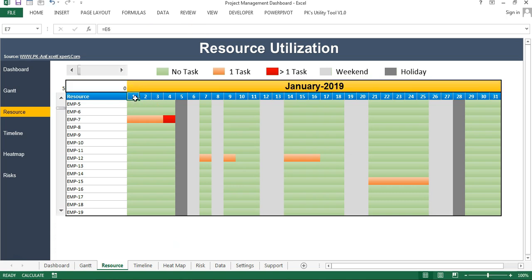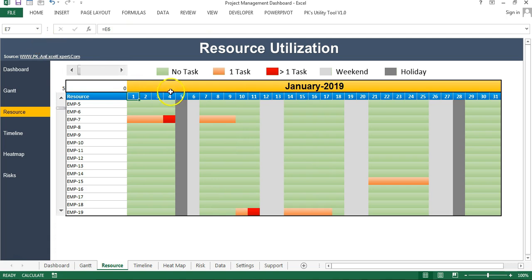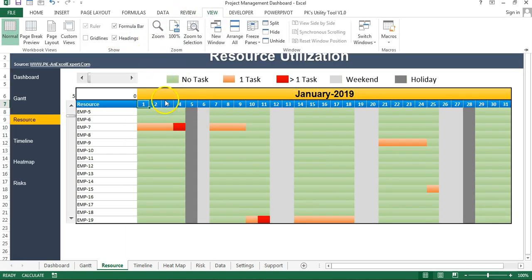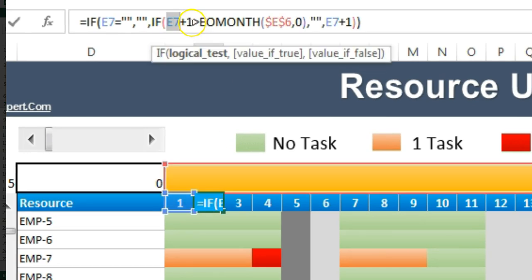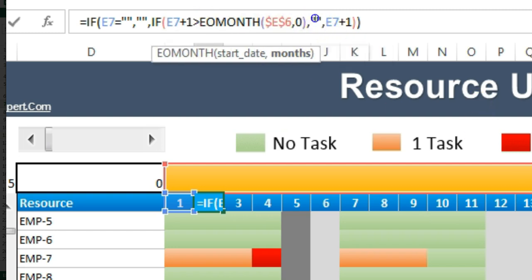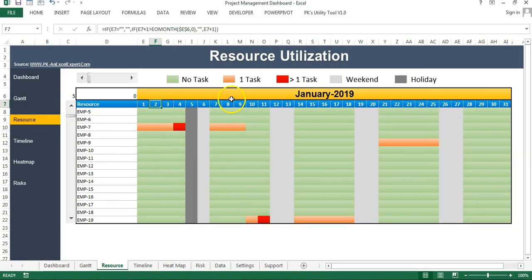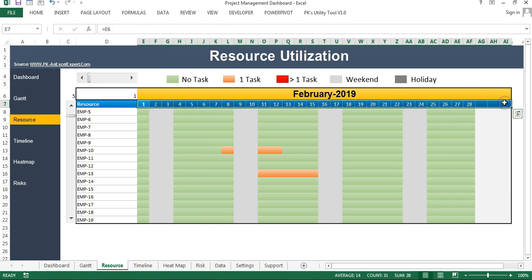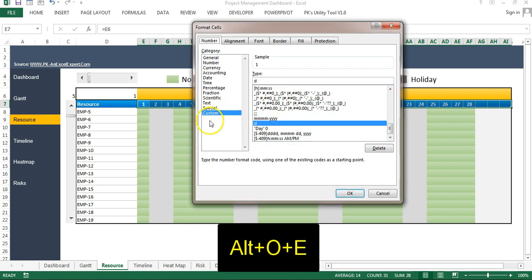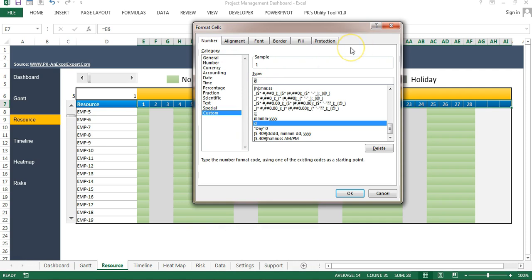Now for the date header row, I am taking the first date from that cell. Then I use: if E7 is blank, give blank; otherwise E7 plus one — but if E7 plus one is greater than the end of the month, give blank, otherwise give E7 plus one. This handles months with fewer days, like February 2019 with 28 days, so it won't show 29. Then I changed the format to custom number format 'D' to display only the day number.